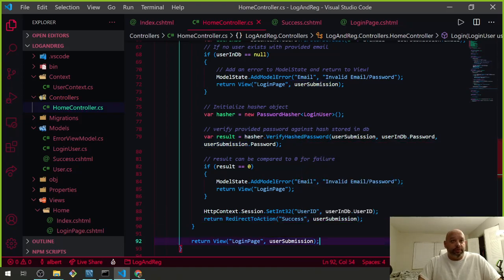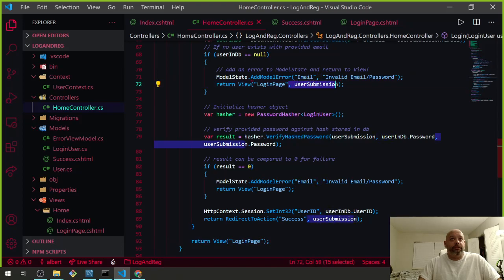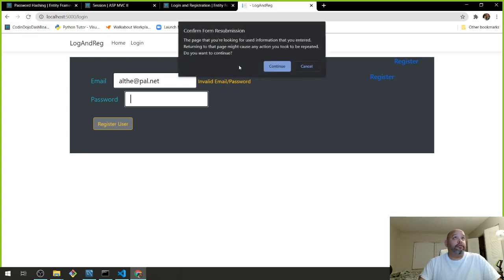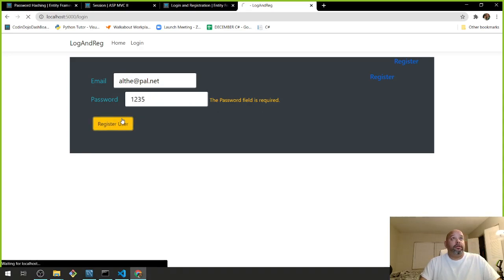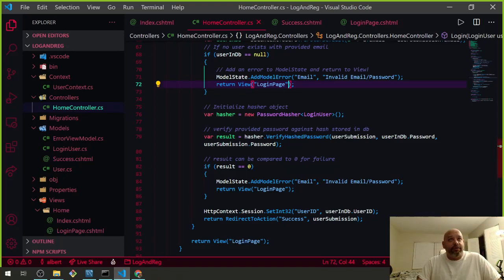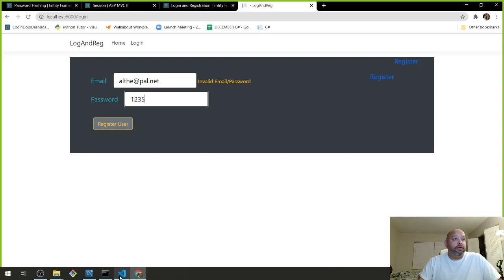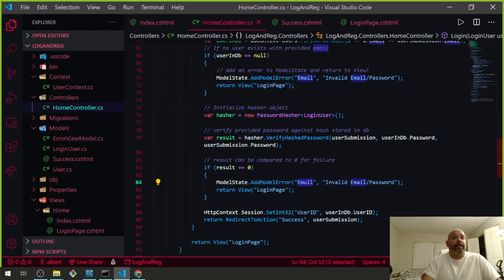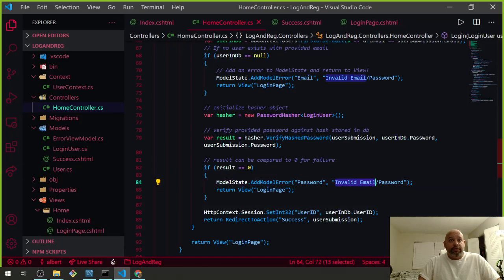The password field is required. Let me check what I did wrong here. The email is showing correctly but the password field isn't behaving right — let me look at the home controller. The issue is I might have mixed something up in the password input type.